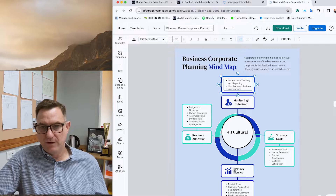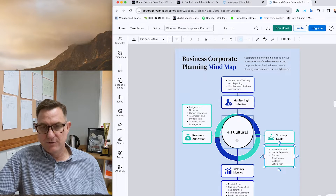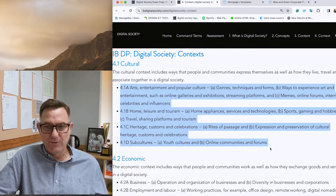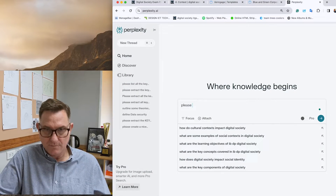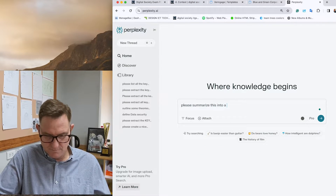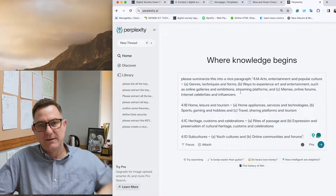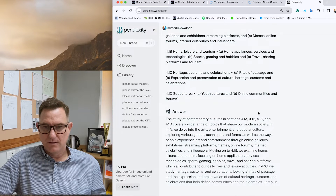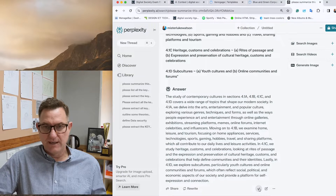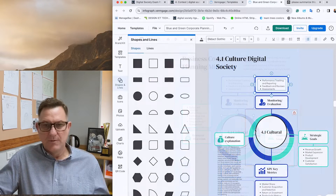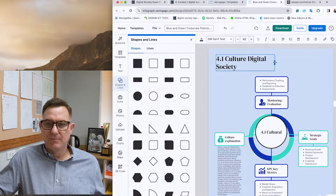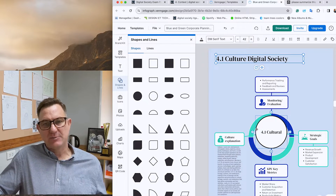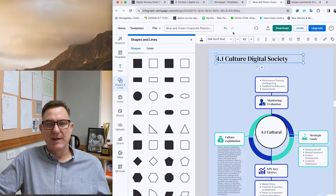I've got blue and green branches. First I'd insert my own working definition of what cultural is all about — I'm using Perplexity to help come up with a definition, then I rewrite it in my own words. I've named the document '4.1 Digital Society Culture' and added my cultural explanation.